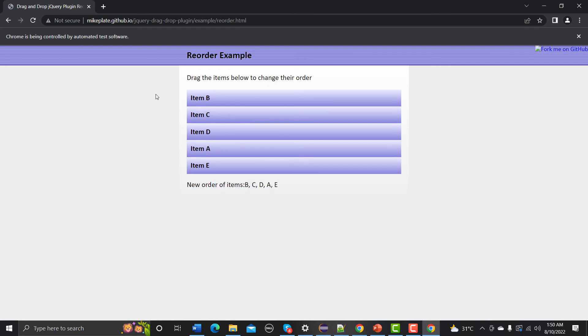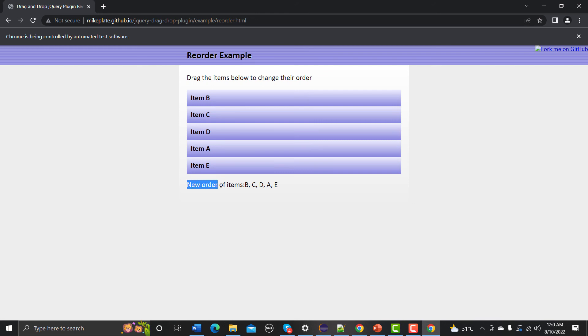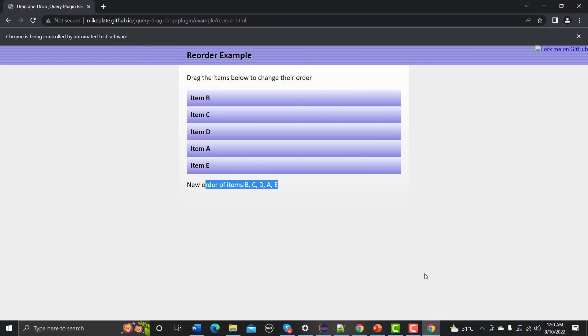So yes, from here eventually at first point initially it was item A, then we need to put item A after this item D so that we can have a new order of items which is B, C, D, A, and E. So that's how you can actually automate the reorder functionality or the gestures using the Actions class and the drag and drop method available in the Actions class.